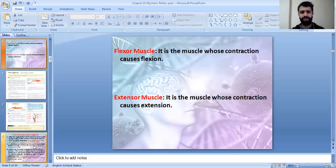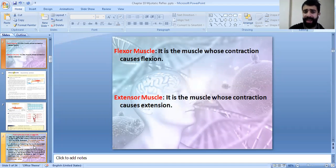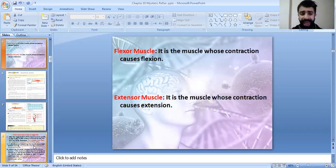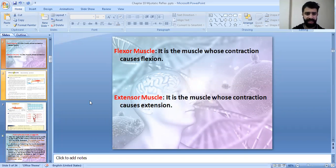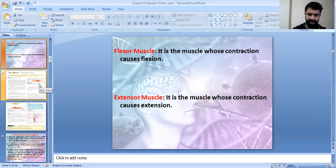We have the flexor muscle and the extensor muscle. The flexor muscle is the muscle whose contraction produces flexion, as its name indicates. While the extensor muscle is the muscle whose contraction produces extension. So flexor muscle produces flexion and extensor muscle produces extension.